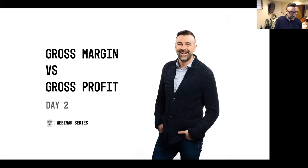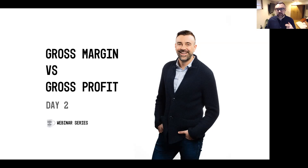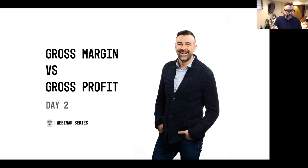All right, so now we are recording. Today's lesson is talking about gross margin versus gross profit. So let's dive into it.